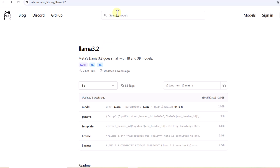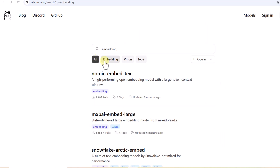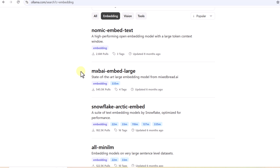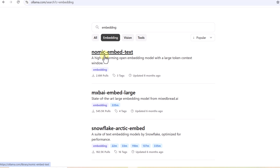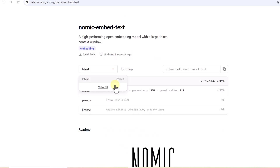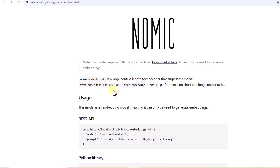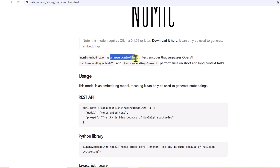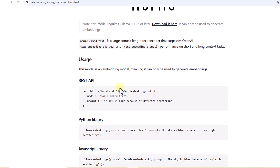One model is going to be the chat model and another is going to be the embedding model. Let me check for the embedding model on the Ollama website. Because we are interested in embedding models, I'll click on the 'Embedding' filter to show only models with embedding support. We can sort by popular to see which open source embedding model is heavily used. Nomic Embed Text is at the top. This model is 274 MB in size, and it's described as a long-context text encoder that surpasses OpenAI embedding model performance on short and long context tasks.